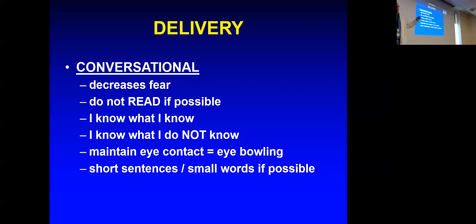Be conversational. I want to talk with you as a group, not to you or at you.